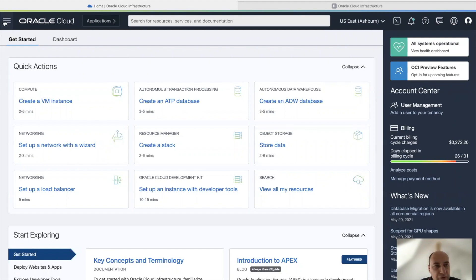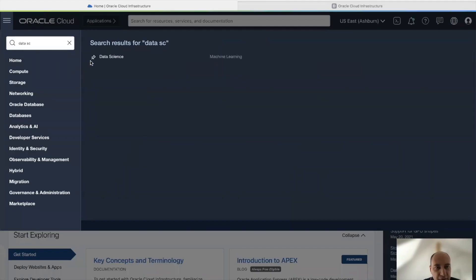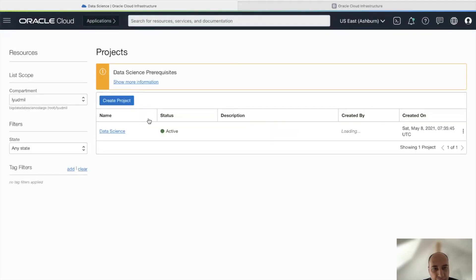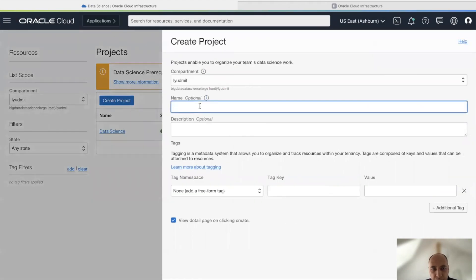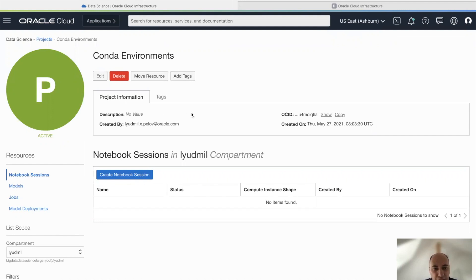When you log into the Oracle Cloud, here on the left side in the hamburger menu, you can search for the Data Science service, which is here. You can pin it and open it like this. Here you have to create a new project to be able to start to work. I already have a project available, but let me show you very quickly how that works. So this is a project — let's call this project a Conda environment — and create it like this.